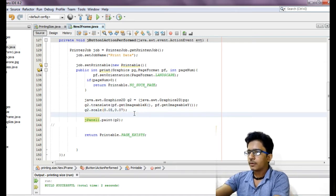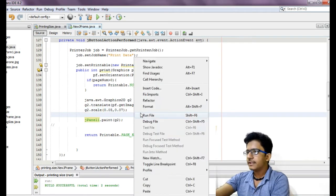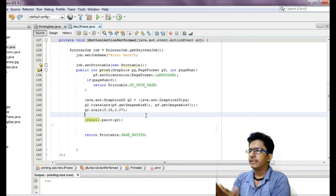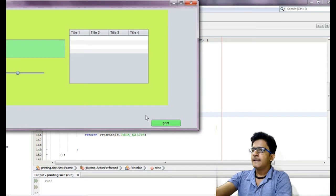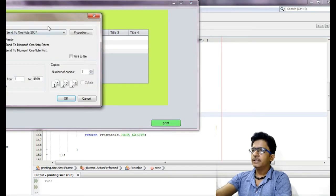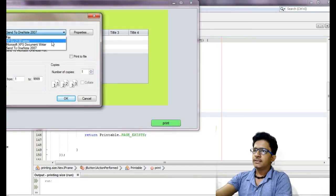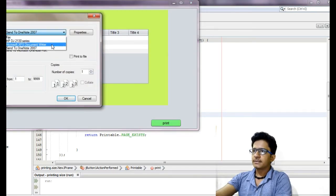Let me save. When I run here, when I click on print, you can see it appears.